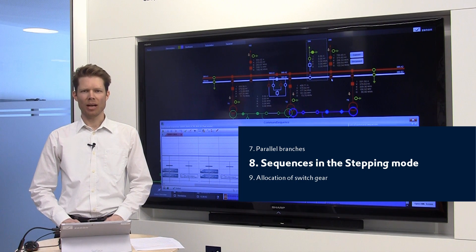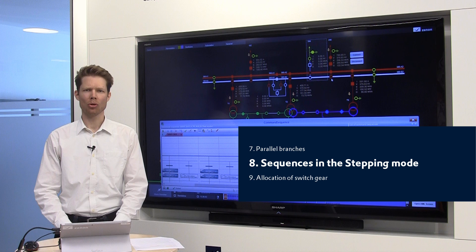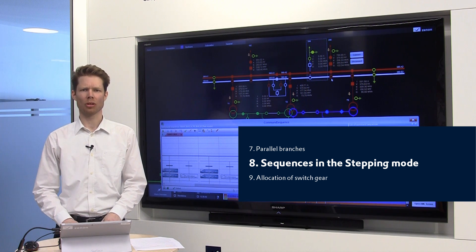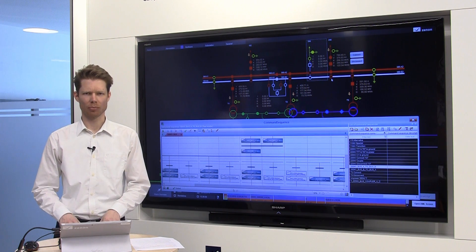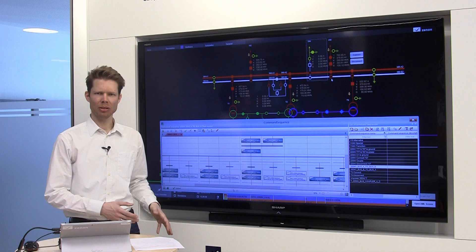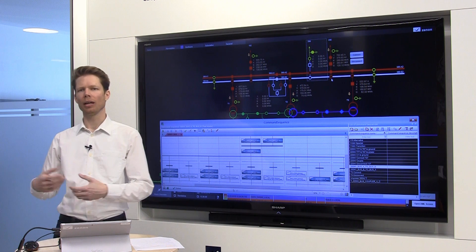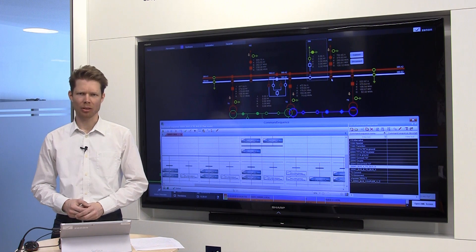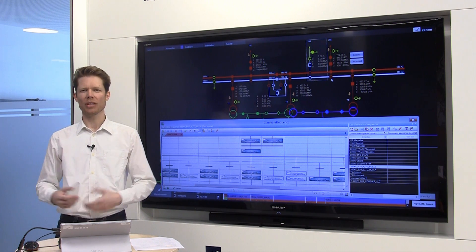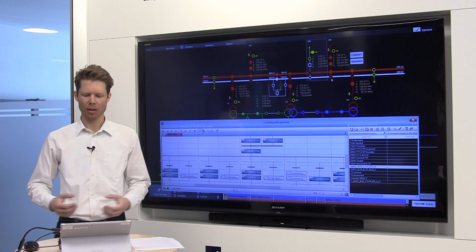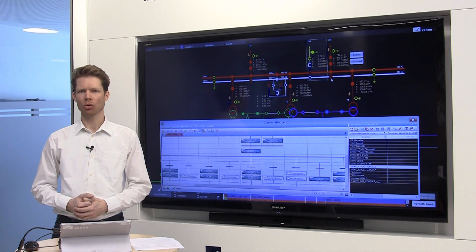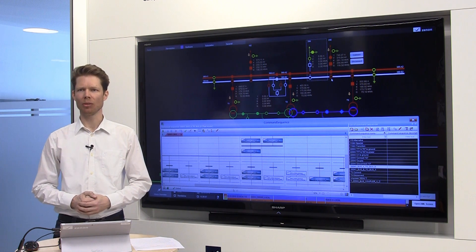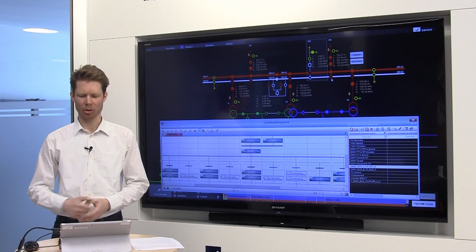The command sequencer knows two different modes of execution. One is the automatic mode and the other one is the semi-automatic mode, which is actually a stepping mode. I will now show you a rather complex sequence in the stepping mode.